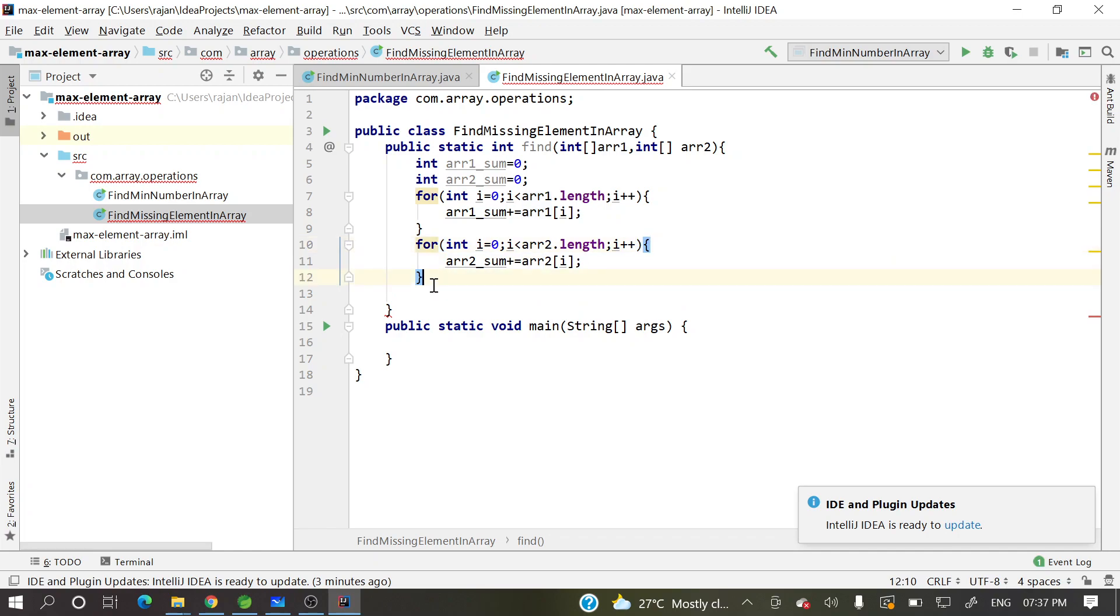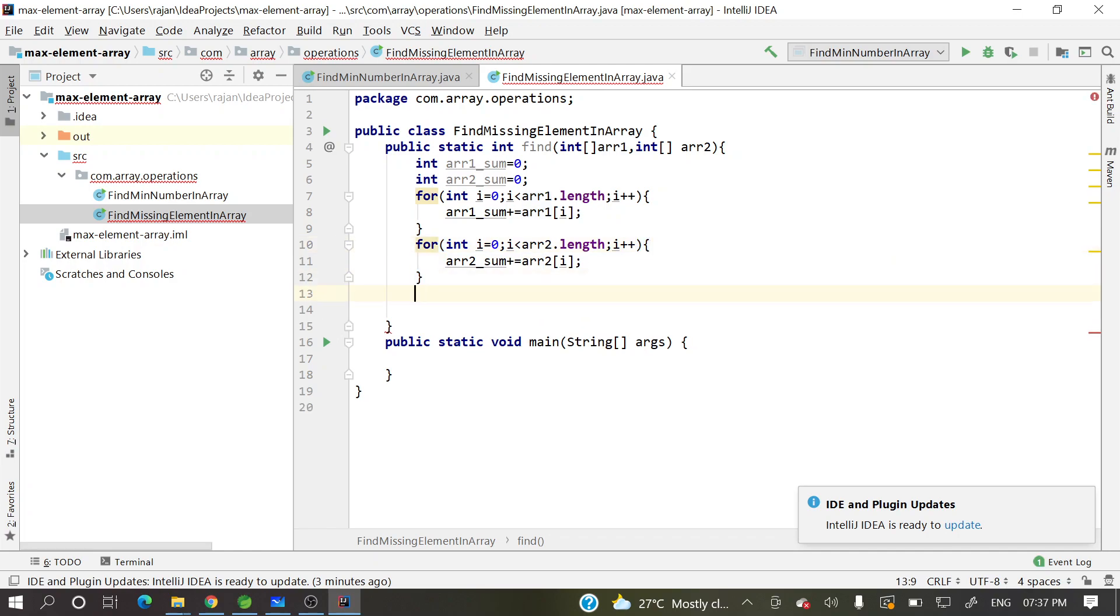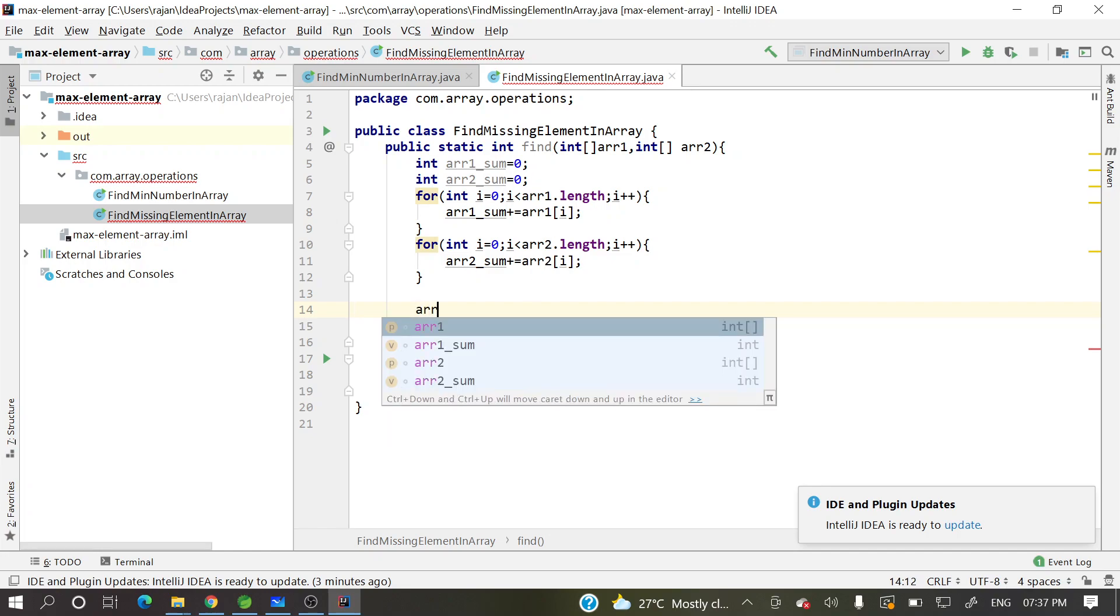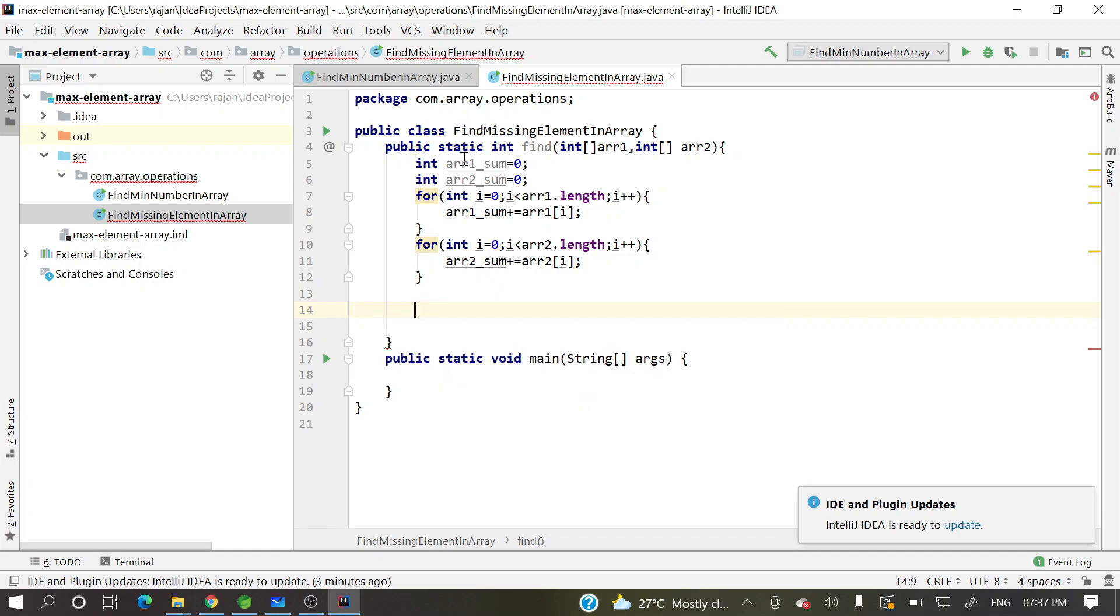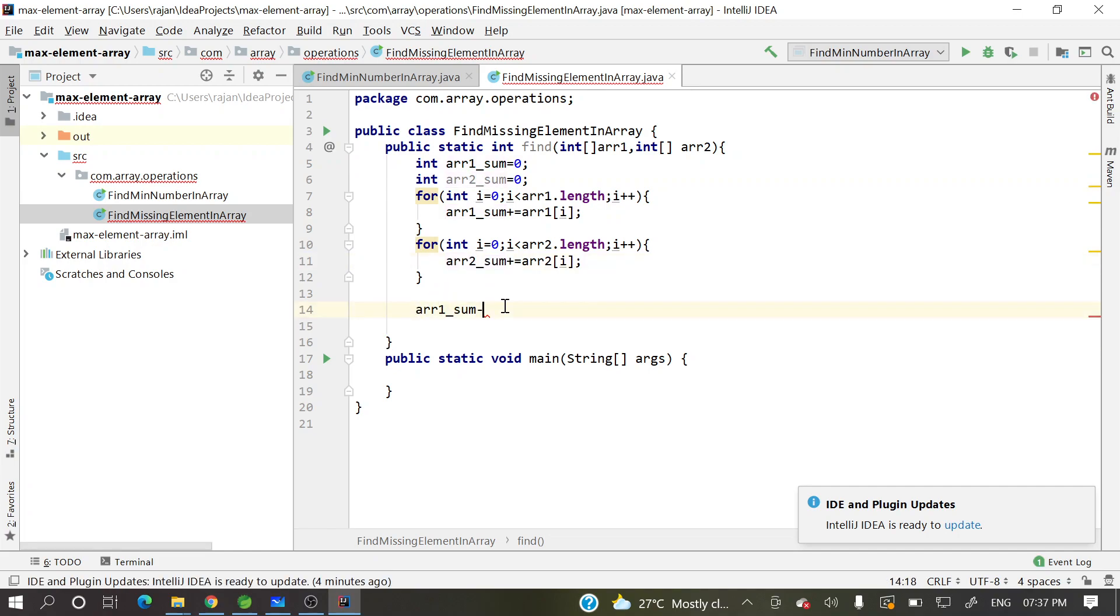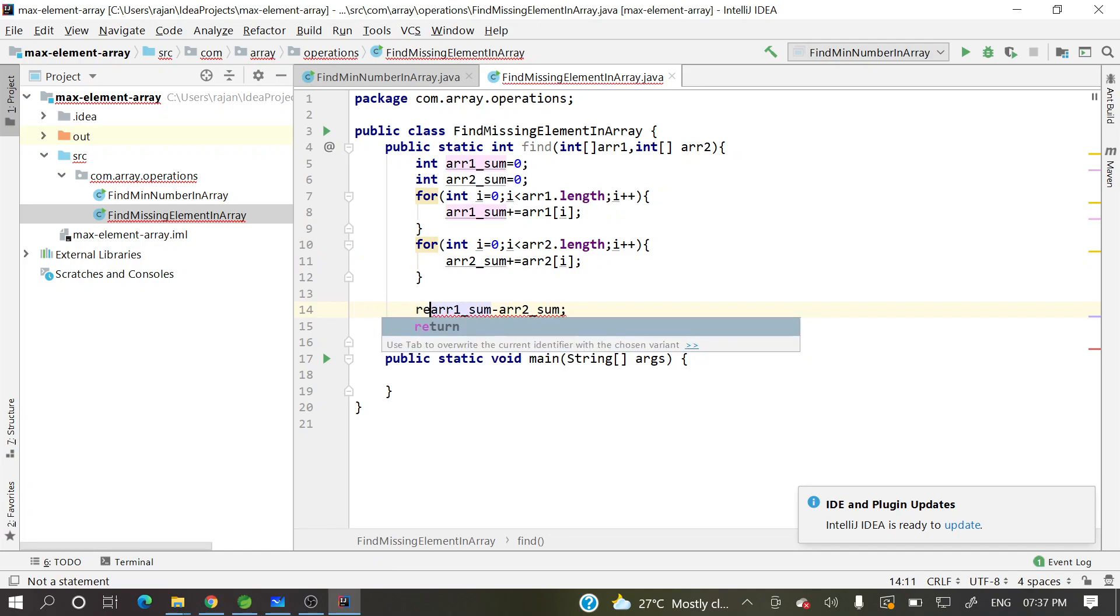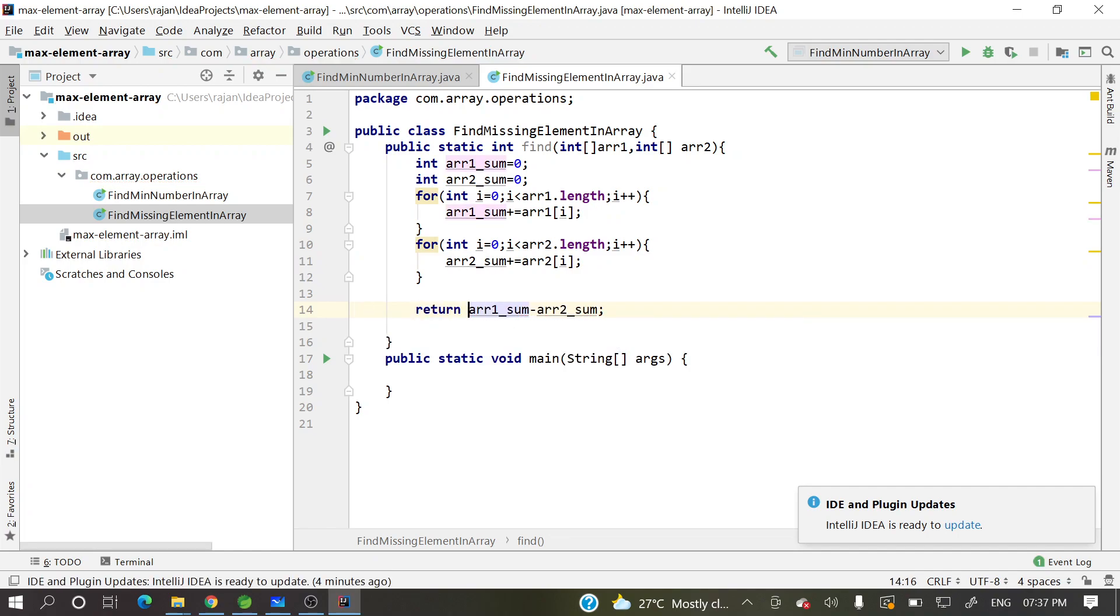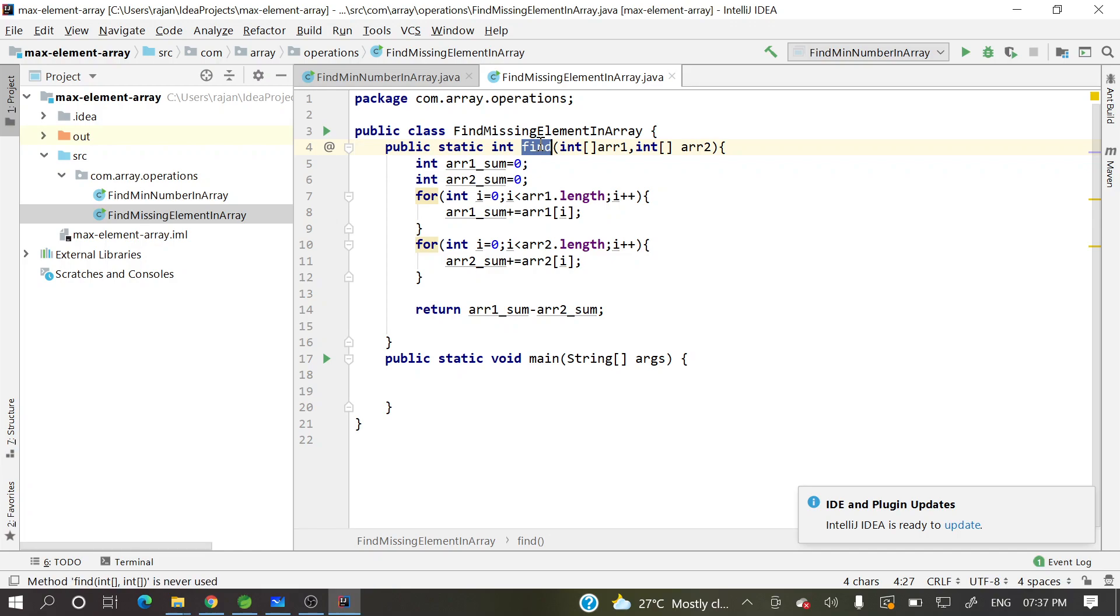We got it. So here, suppose array one will consider, array two will consider, there will have missing element. So for that one, array one sum minus array two sum. Here return, we are done. Now let's see, we'll call this method and we'll see whether we are getting the appropriate result or not.